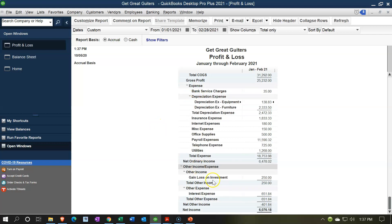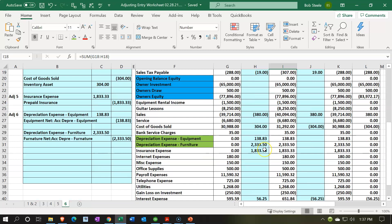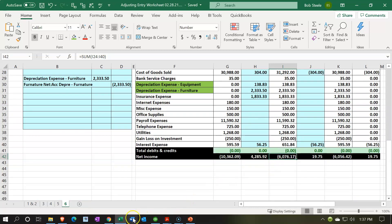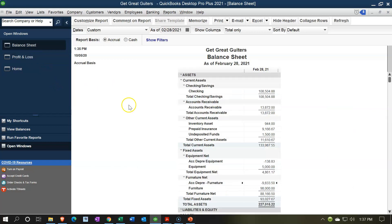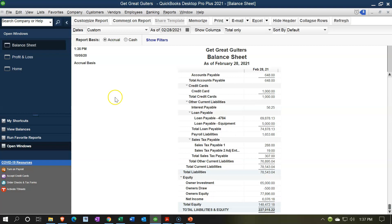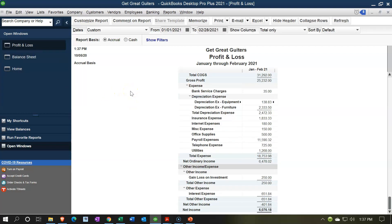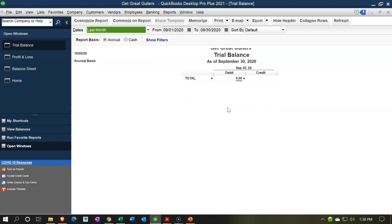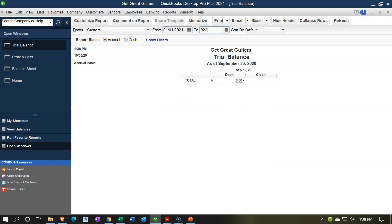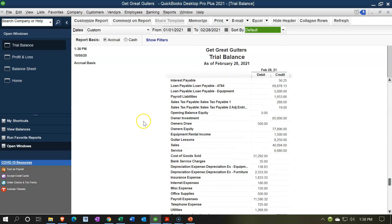Looking at net income, we're at 6,073.18. Going back to our Excel worksheet, the tie-out shows 6,076 — that's off by about a dollar, which is rounding. There's no reversing entry needed since depreciation is a permanent difference with no reversal. Here's where we stand on the balance sheet and profit and loss at this point — you can check your numbers. Finally, let's look at the trial balance under Reports > Accounting and Taxes, date range 01-01-21 to 02-28-21. There's our trial balance at this point in time.